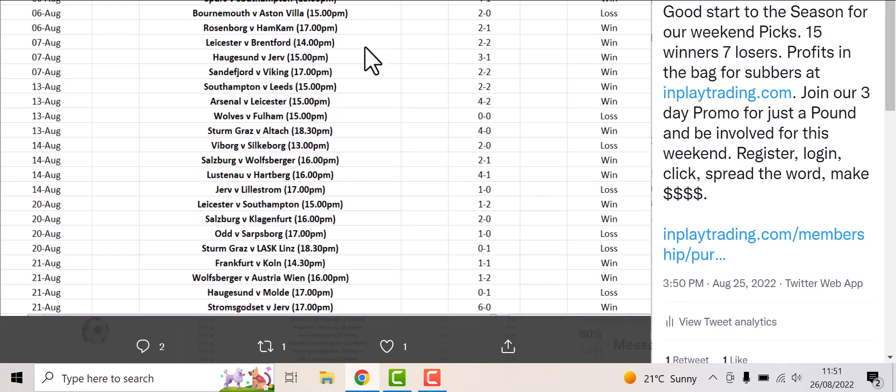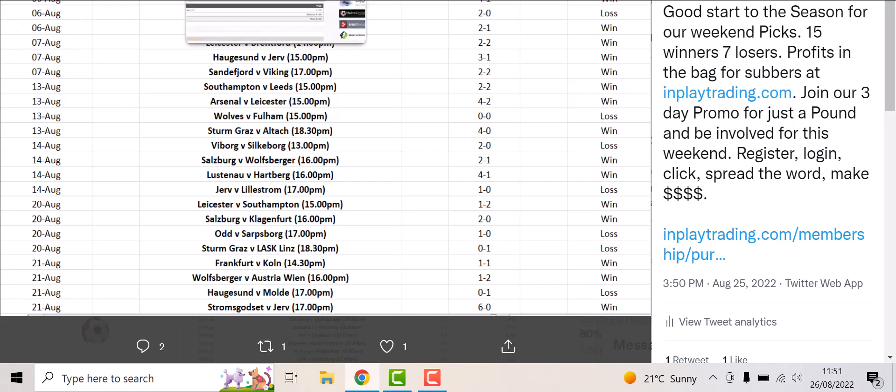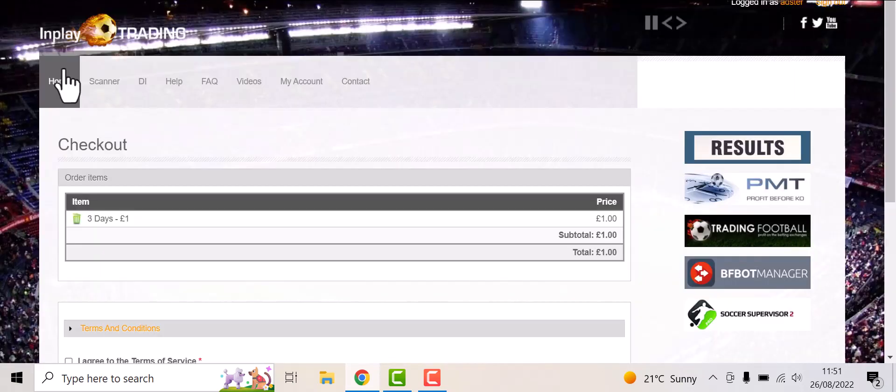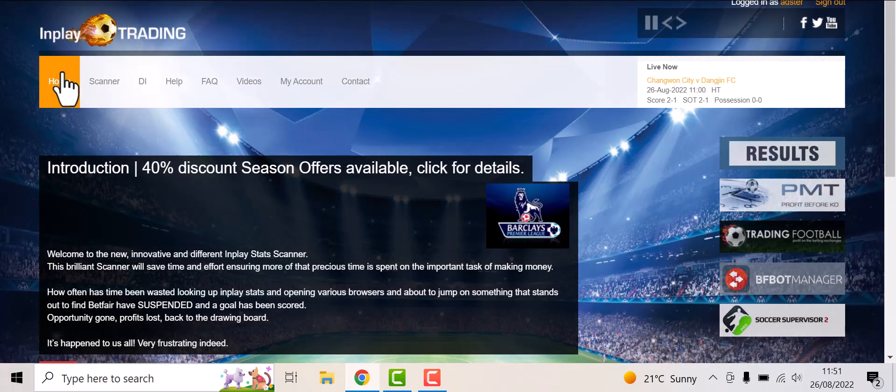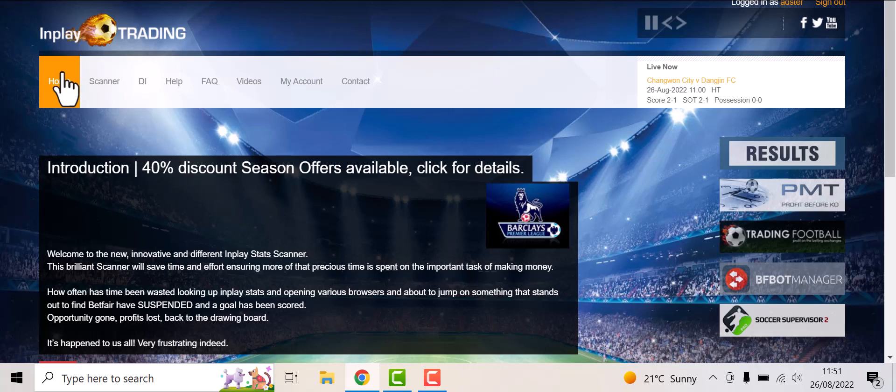So winners - win, win, win, win, win. We put these out at the weekend for subscribers and it's all here, it is all here. Inplaytrading.com - spread the word, please retweet, please forward on to friends, family.